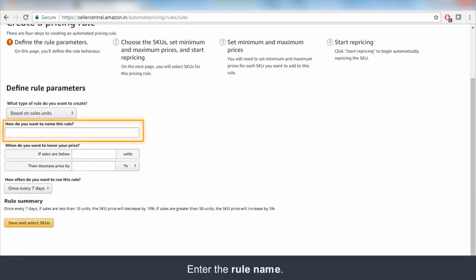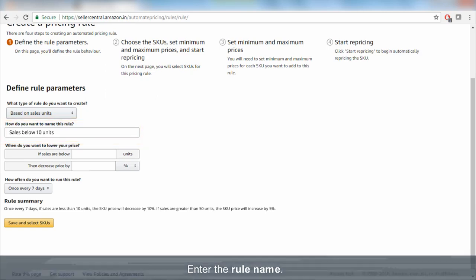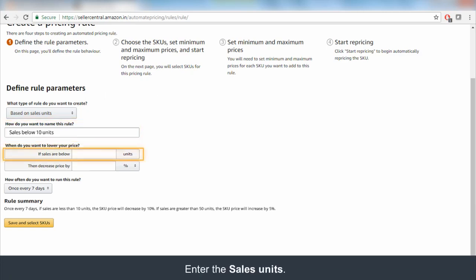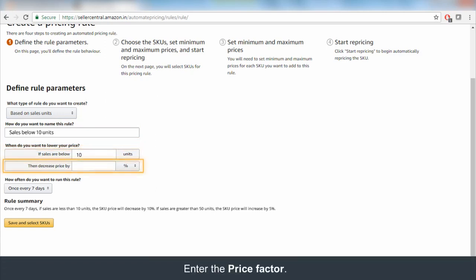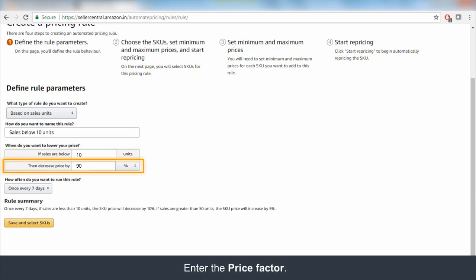Give a name for the rule for your reference, like Sales Below 10 Units. Specify the unit sales thresholds on which you want to lower your price. Define the price factor by which you want the automatic price action to take place, either as amount or percentage.